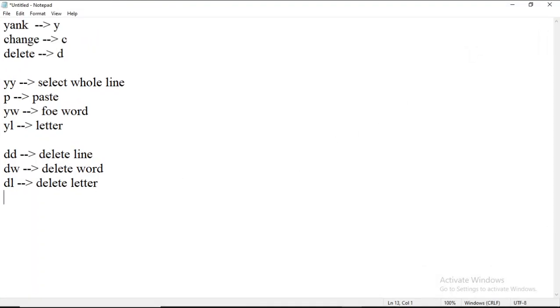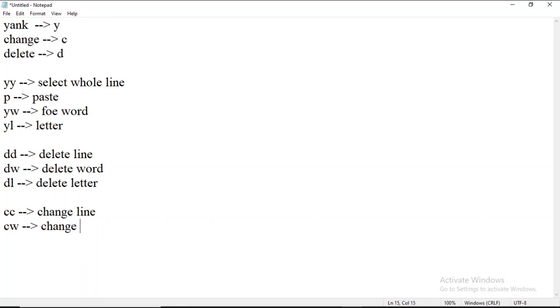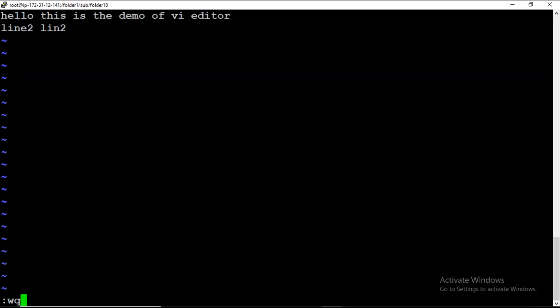To summarize the change commands: C C for change line, C W for change word, and C L for change letter. Till then, practice these key combinations and we will do more advanced things in vi editor. That's all for this video — bye bye.